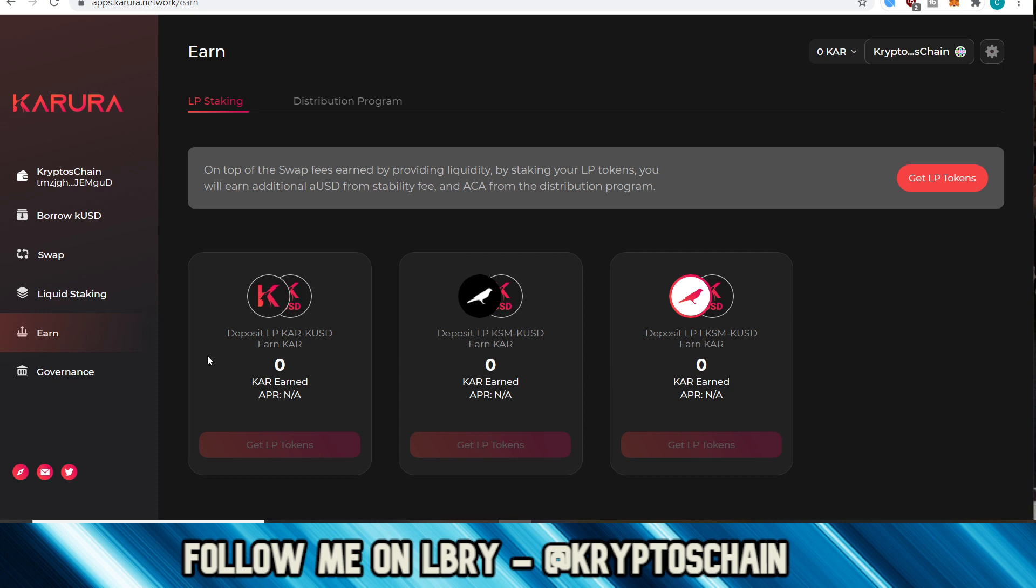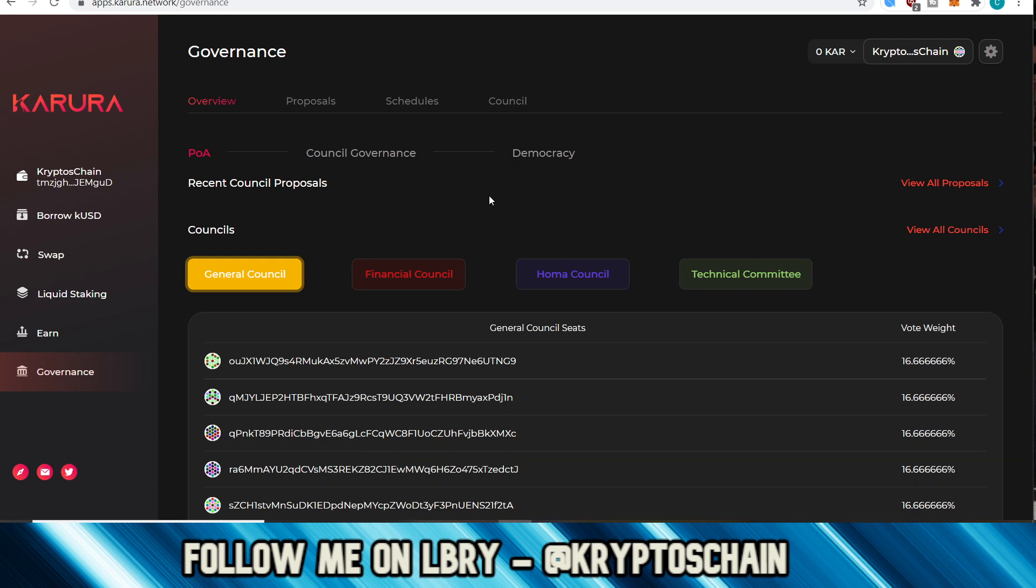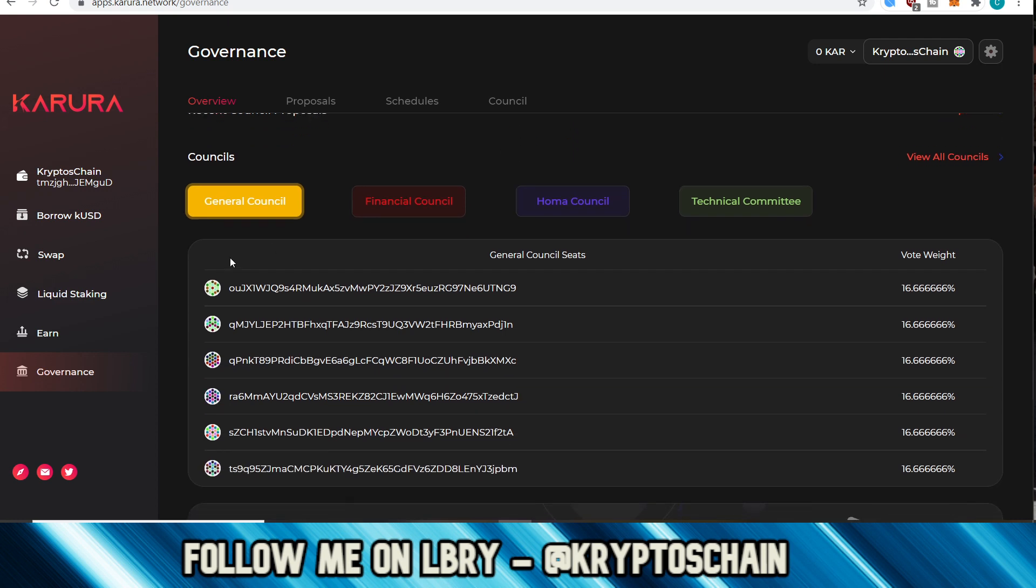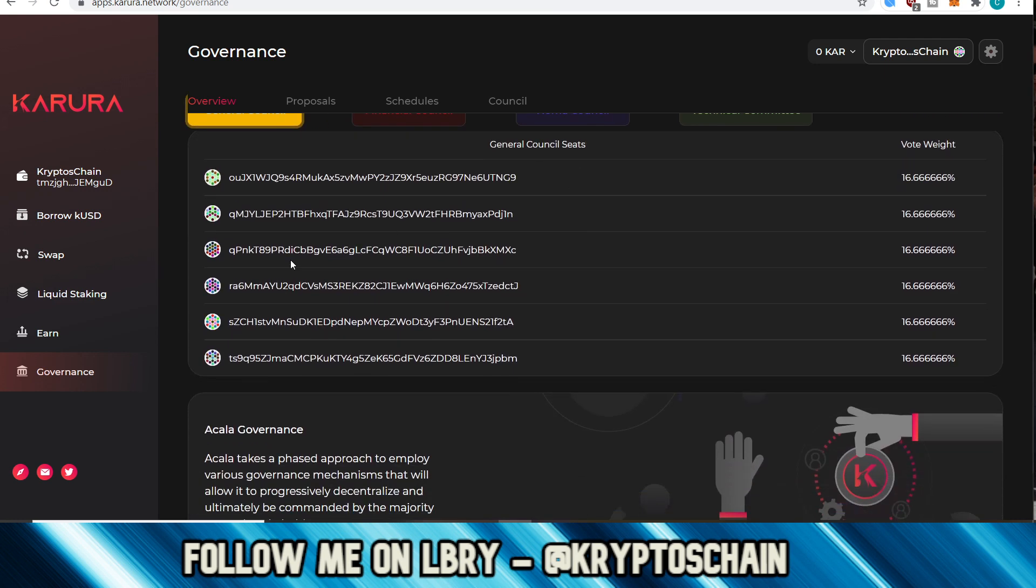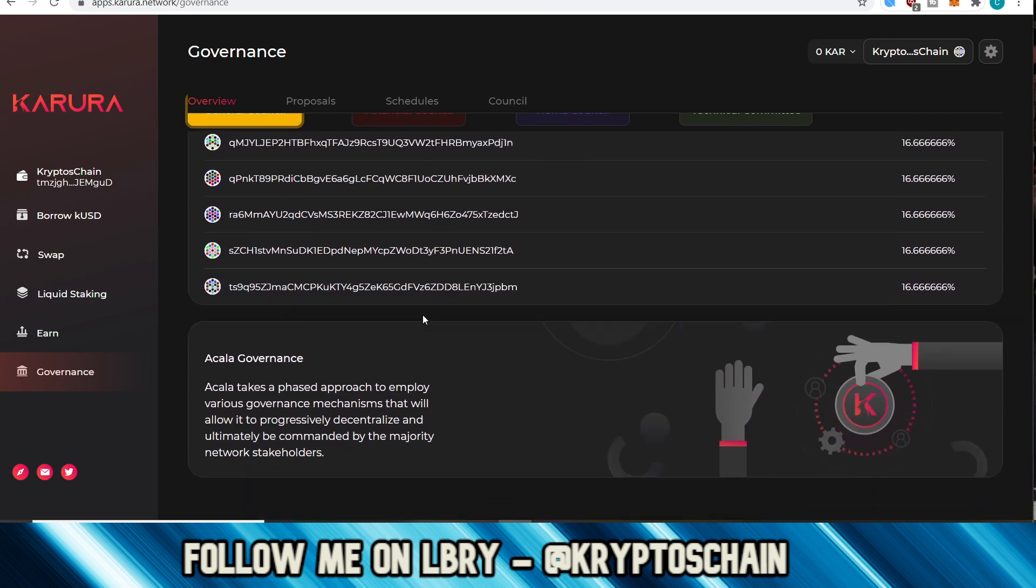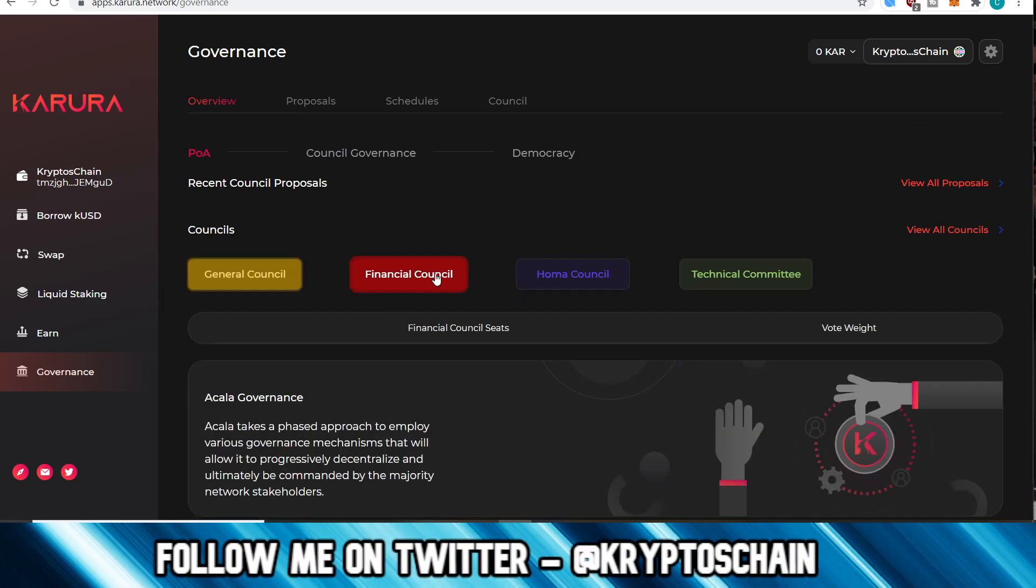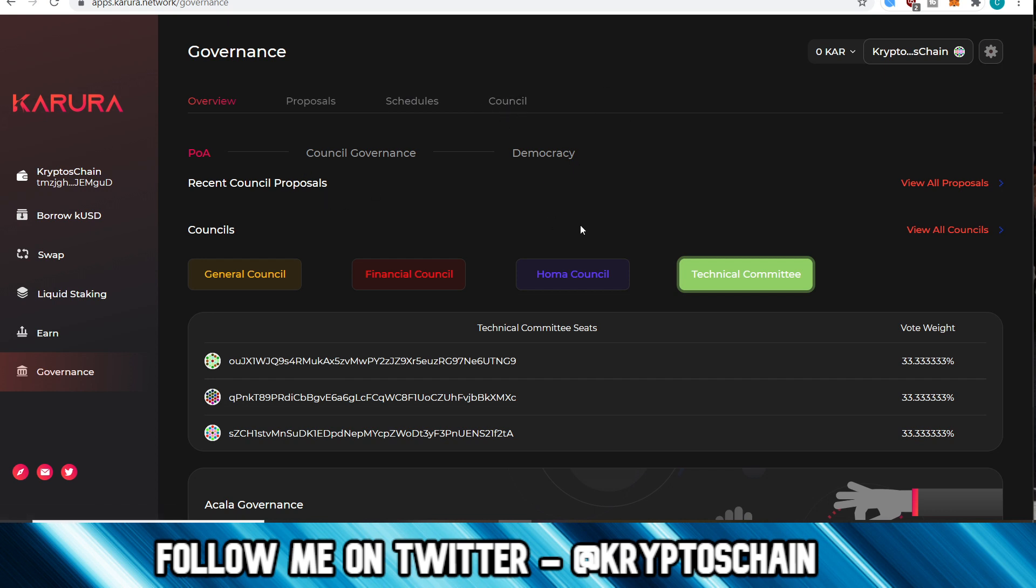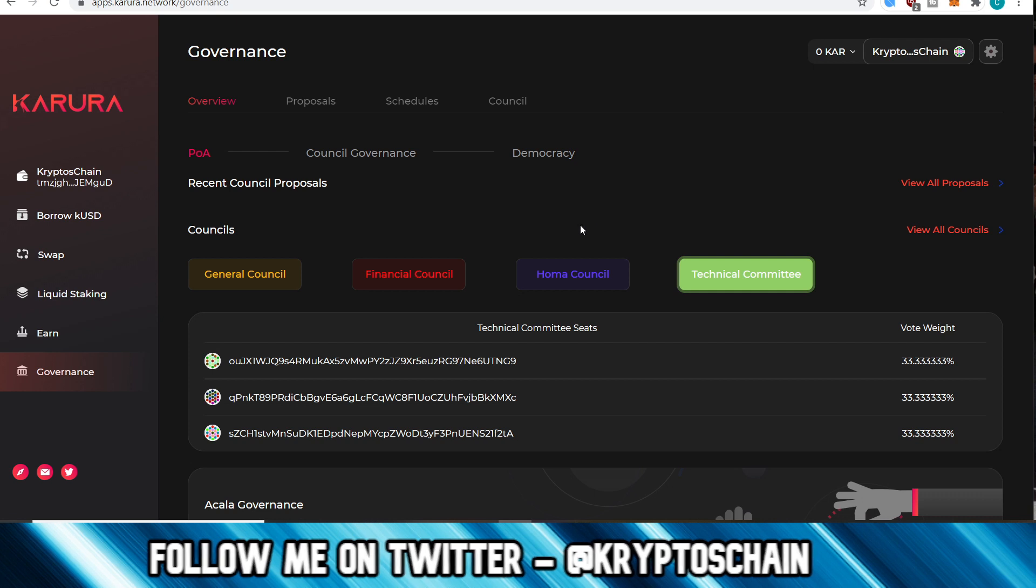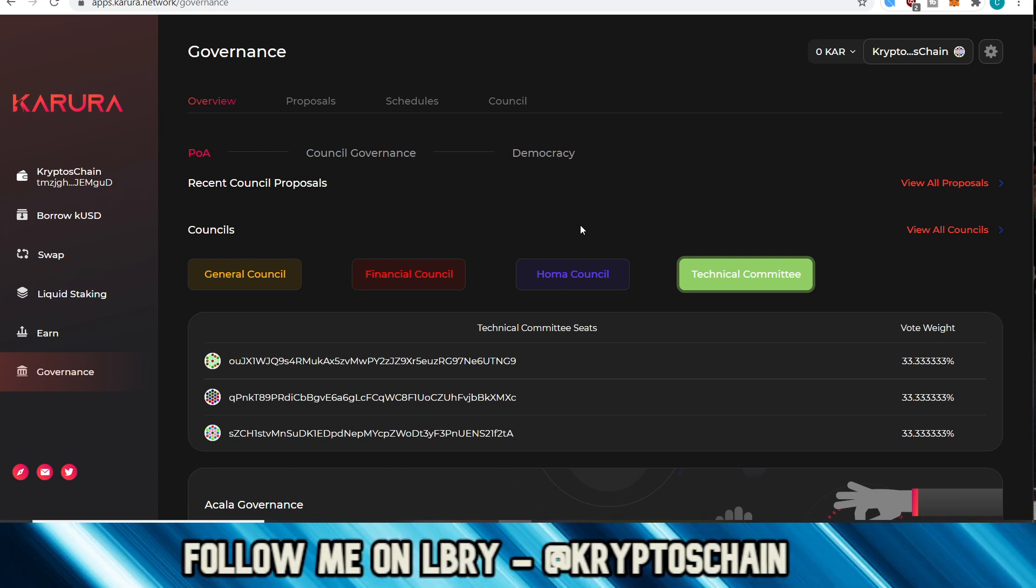So yeah, then there's the governance section here, which we've seen for Akala. This is how it looks. These are the council seats here. So yeah, this is how it looks. You've got the Financial Council, the Homa Council, the Technical Committee. The proposals are going to be here, schedules and so on. So this is pretty much how it looks, pretty straightforward. As you can see here, nothing complex to it. It's very similar to the Akala one. If you have watched my demo with Akala, this is actually more simple right now because a lot of the features are disabled.